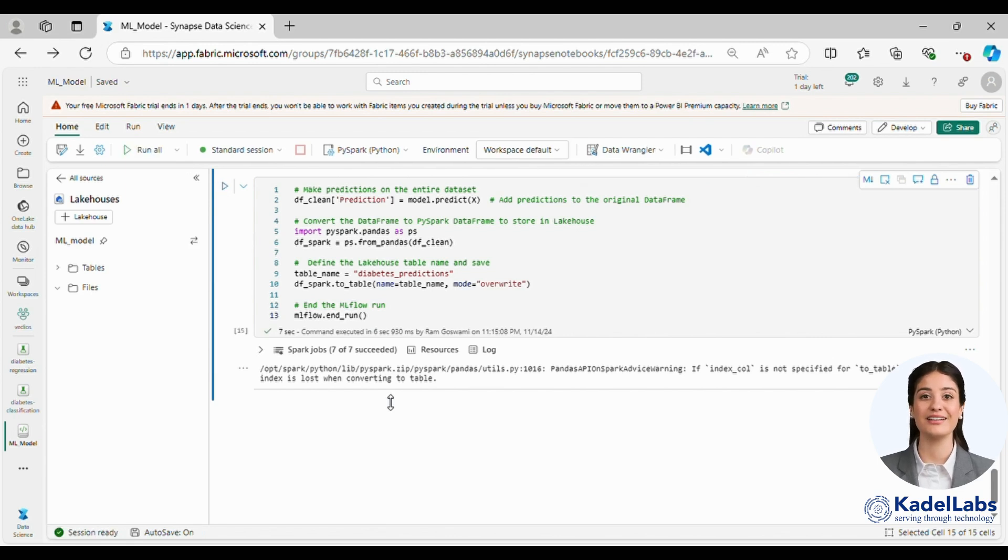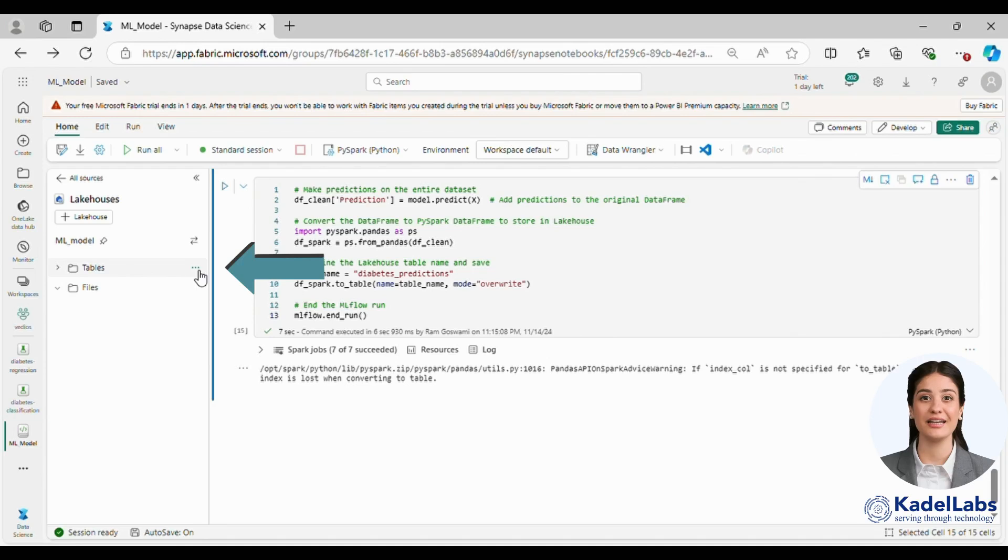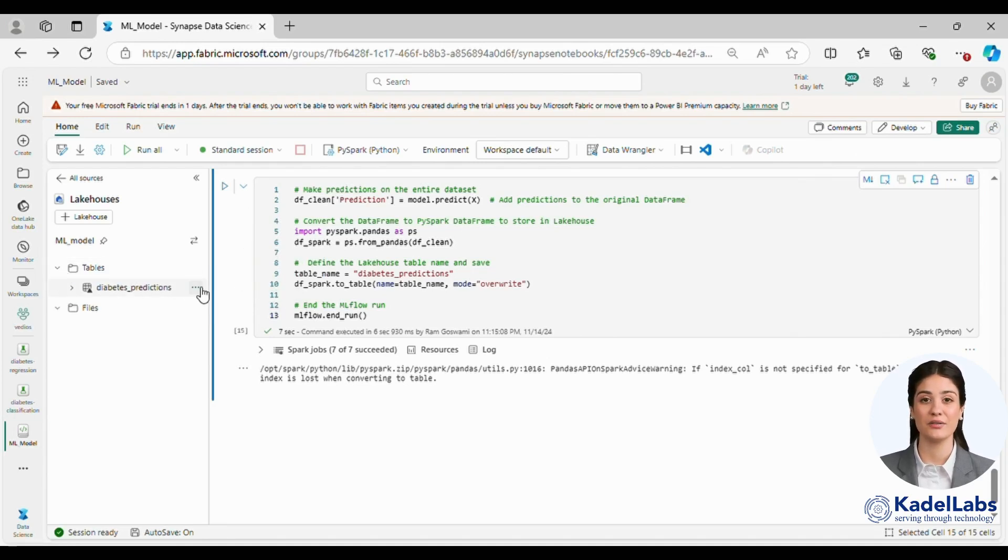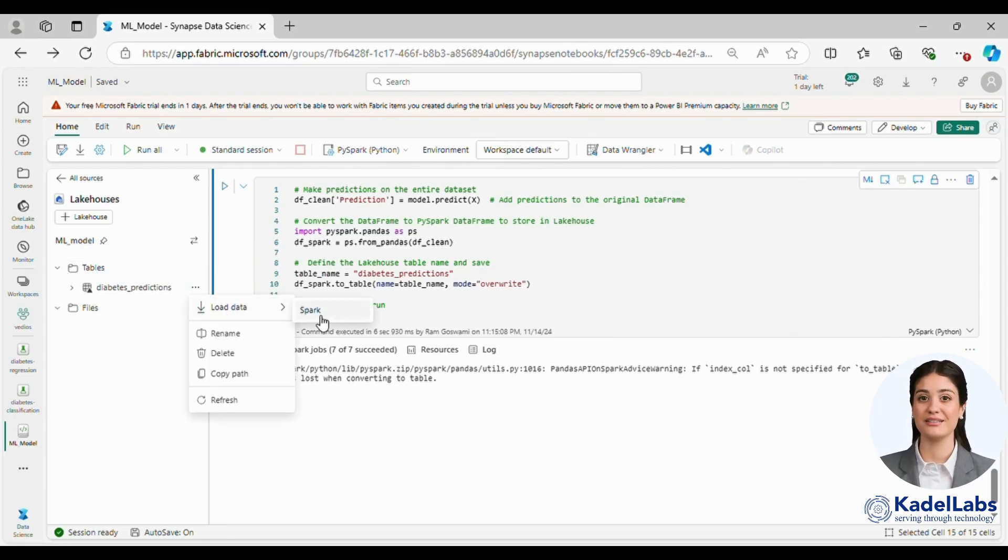Finally, the updated data frame, now including the prediction column, is saved to the lake house table. You can view the data in the lake house table folder.